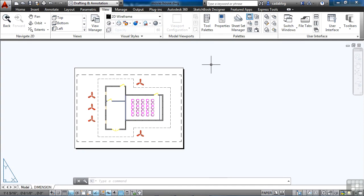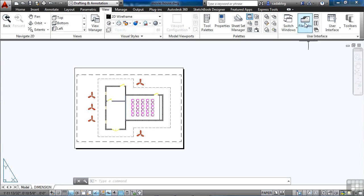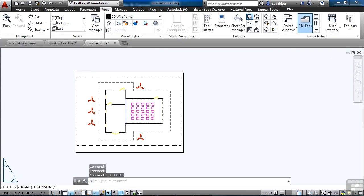But you can always turn it back on just by coming to the view tab on the ribbon, the user interface panel, and file tabs. Click it, it will bring them all back. You can leave that on or off.